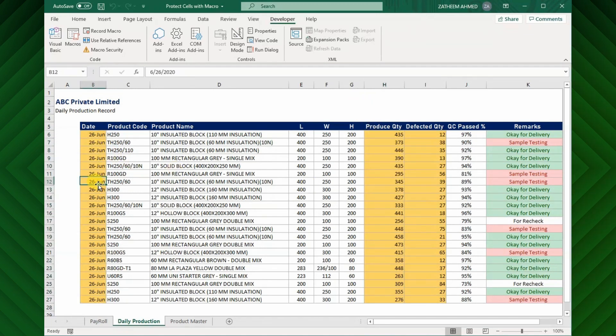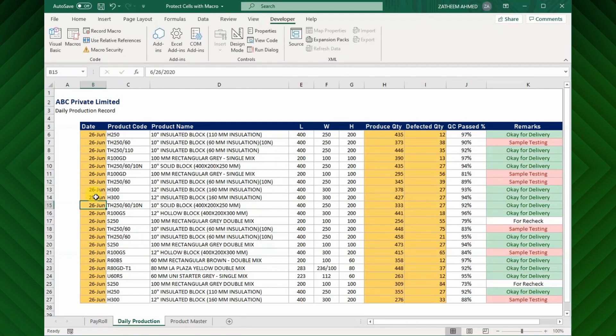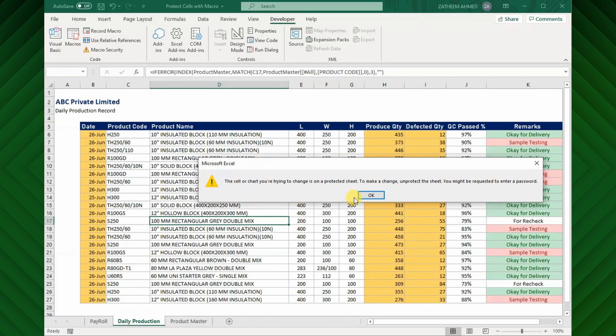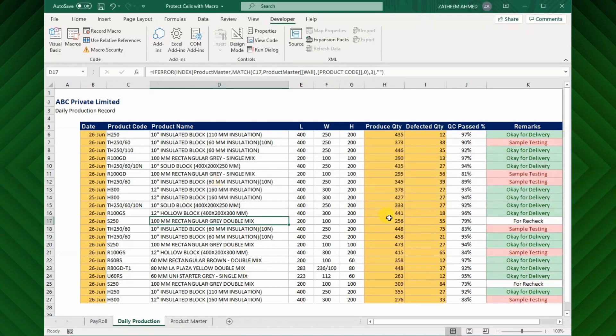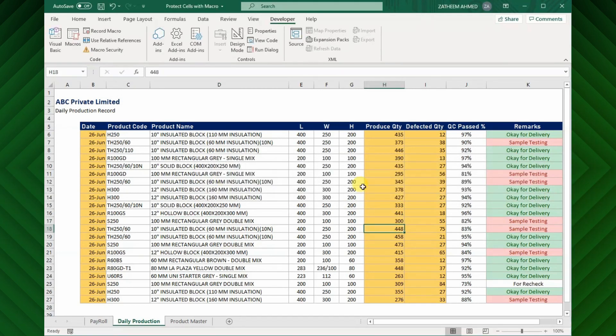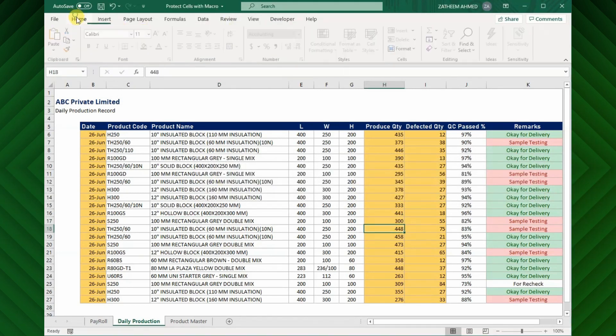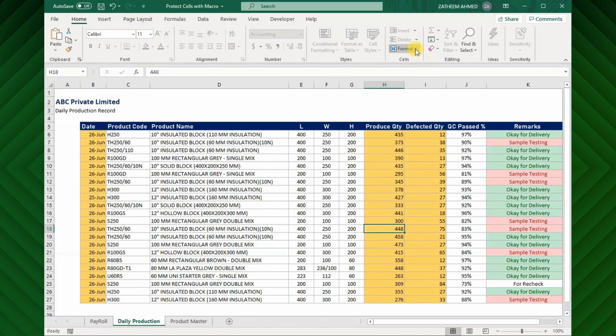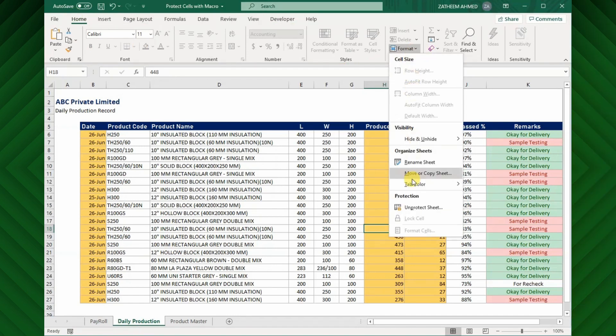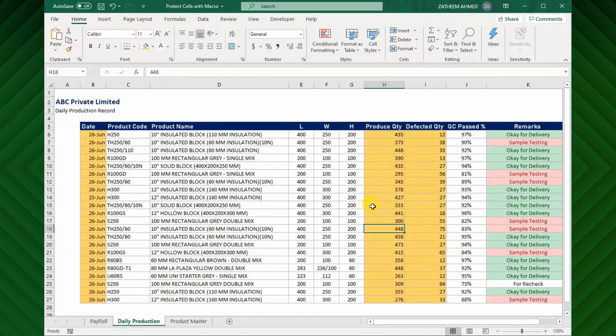Now you can see, the macro executes the operations that we have recorded earlier and where the end user able to modify only in the highlighted cells. To unprotect the cells again, go to Format option and click the Unprotect sheet.